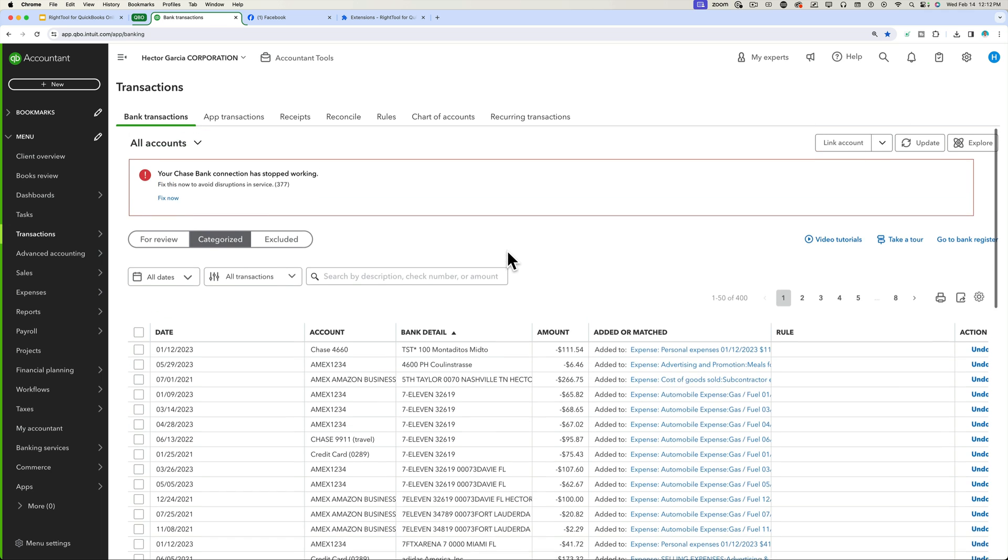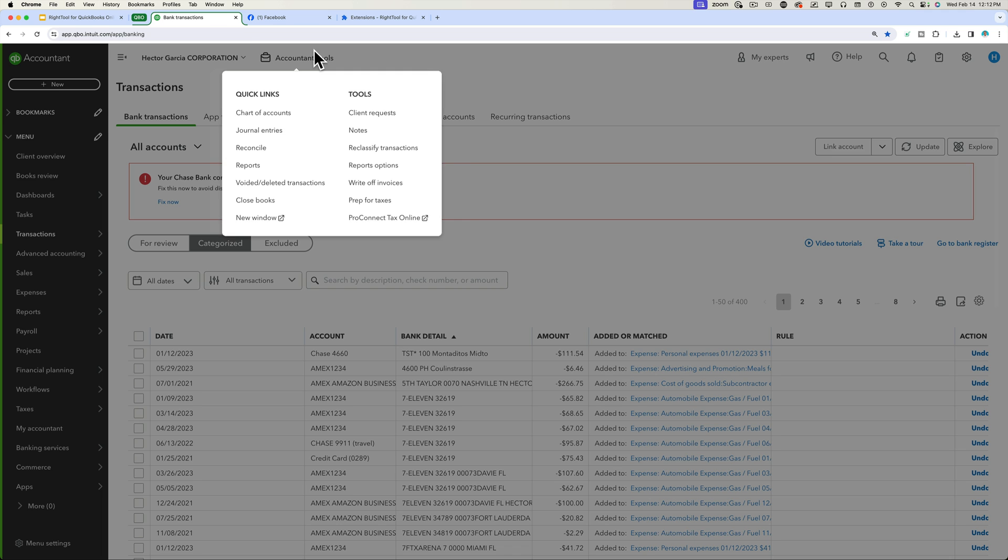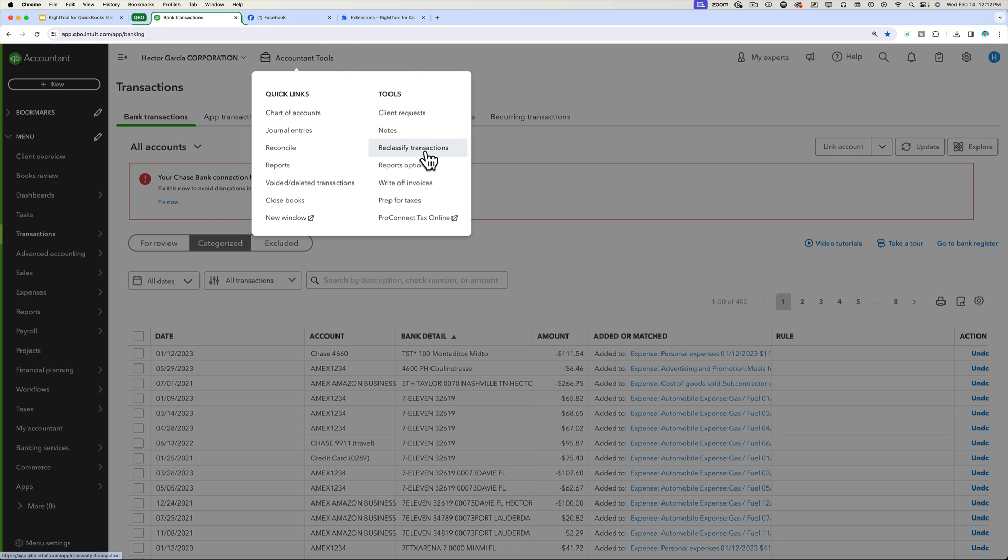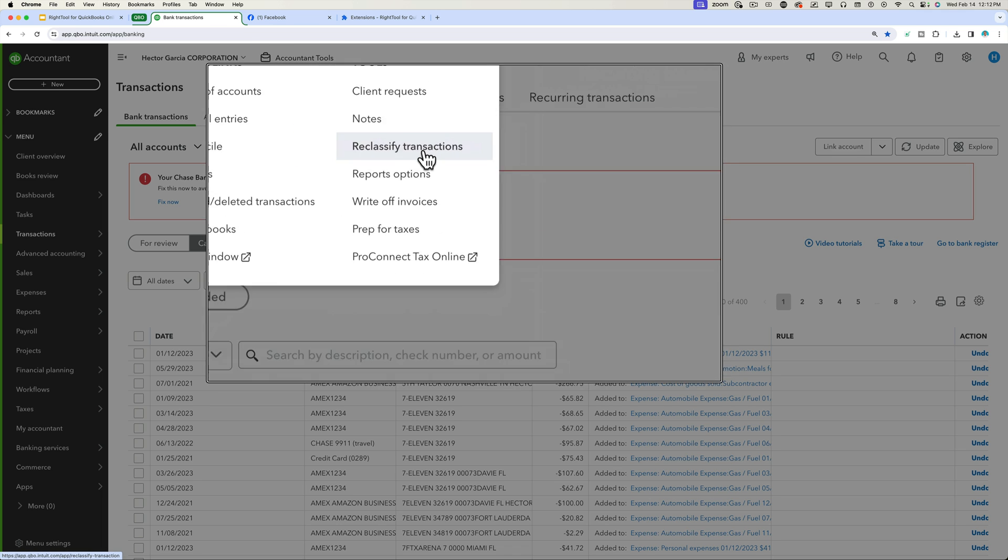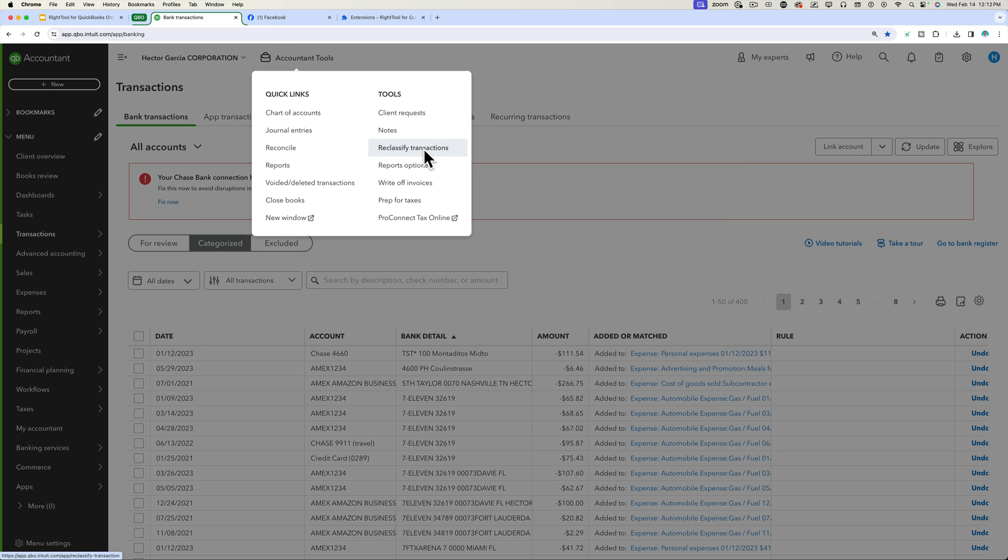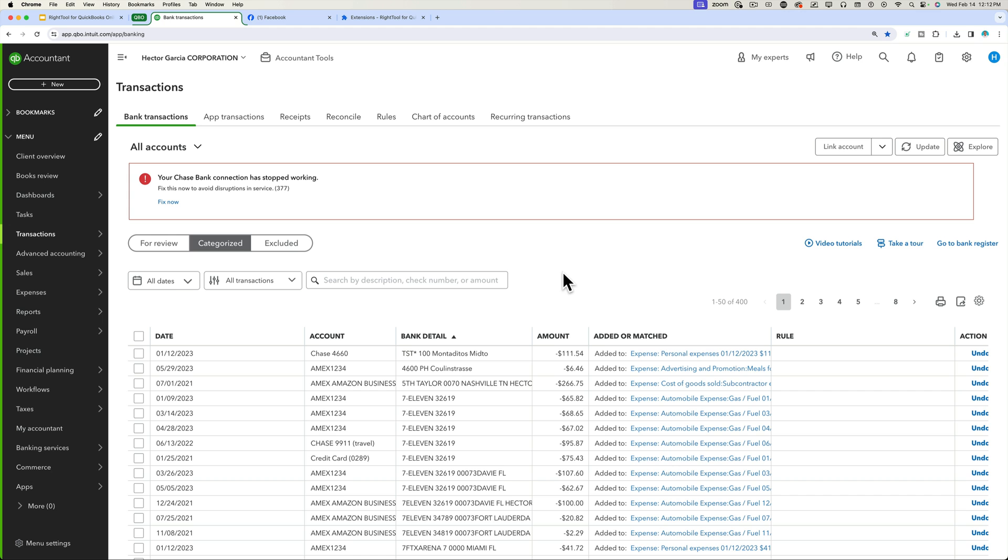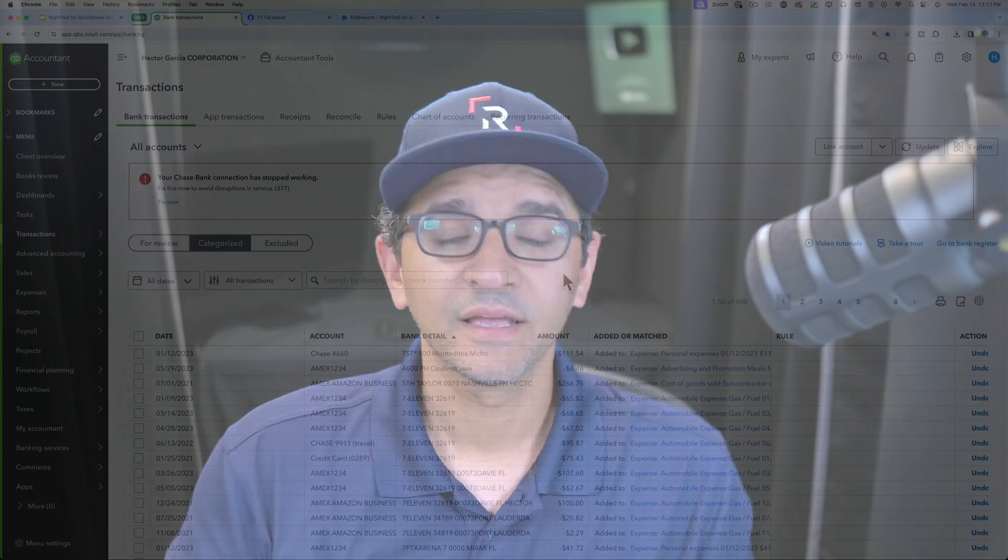Of course, this is very similar to using the reclassified transactions that's already available to accountants. But it has a different dimension where I'm doing it right from BankFeed. And maybe it saves us some time. I'm not sure. I'm yet to see it. It literally just released this, I believe, last night.